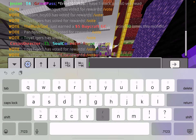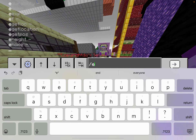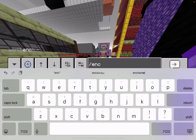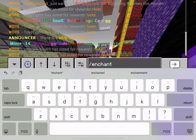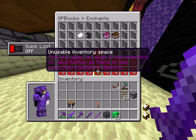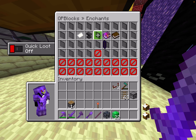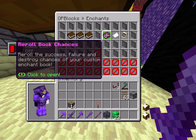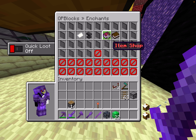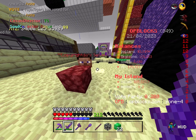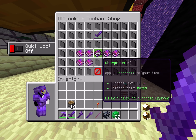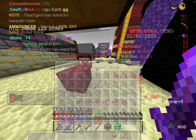For the first method, you want to go into chat and type slash enchant, then choose what kind you want. Go to the enchant shop and you can do it from there.